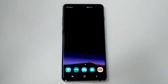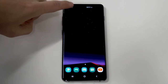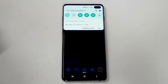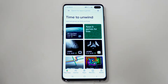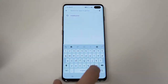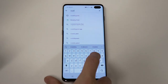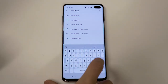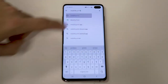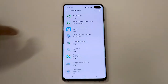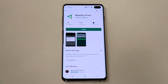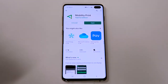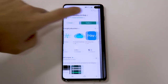First, ensure that you're connected to your organization's Wi-Fi. Then go to the Google Play Store and type 'Mobility Print' in the search bar. Tap on Mobility Print and then install. Once the download is complete, go to the app.